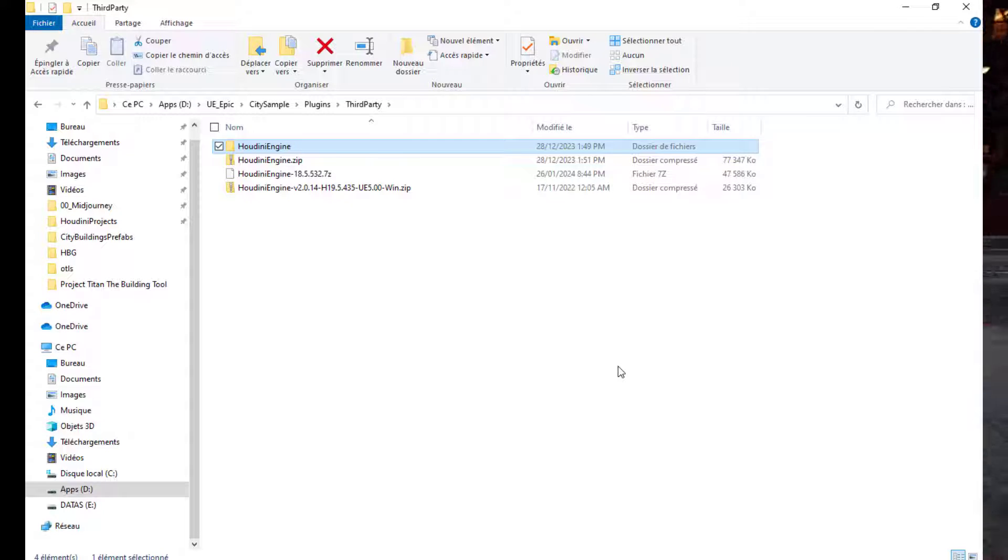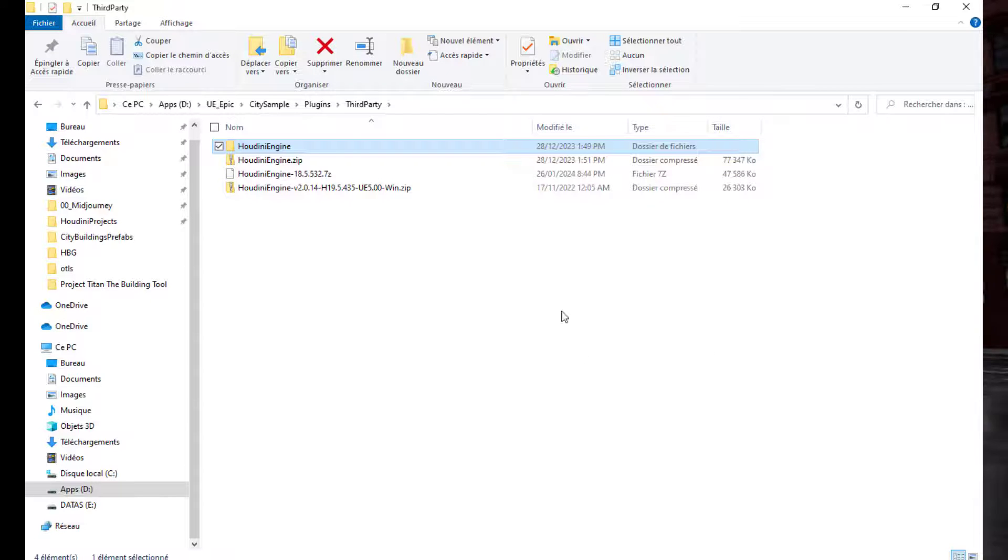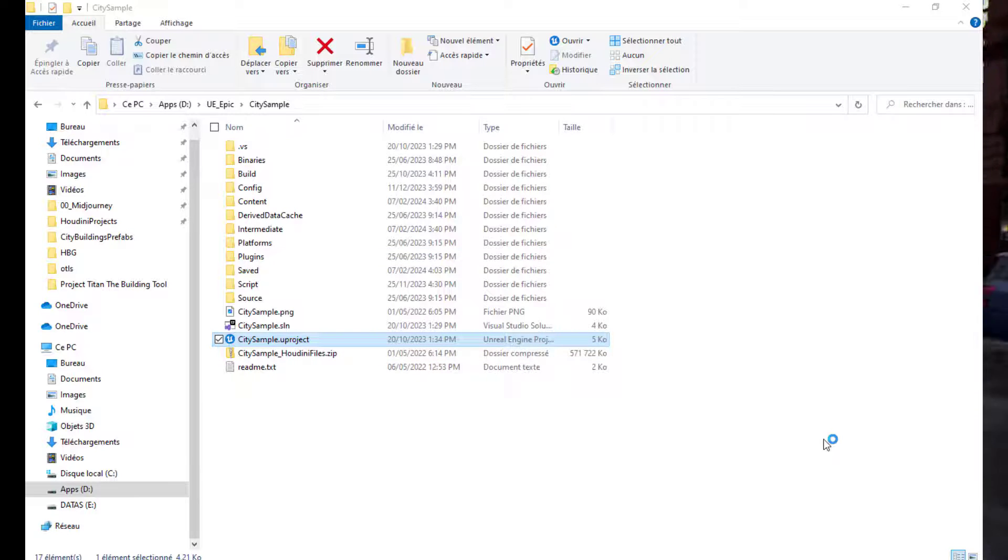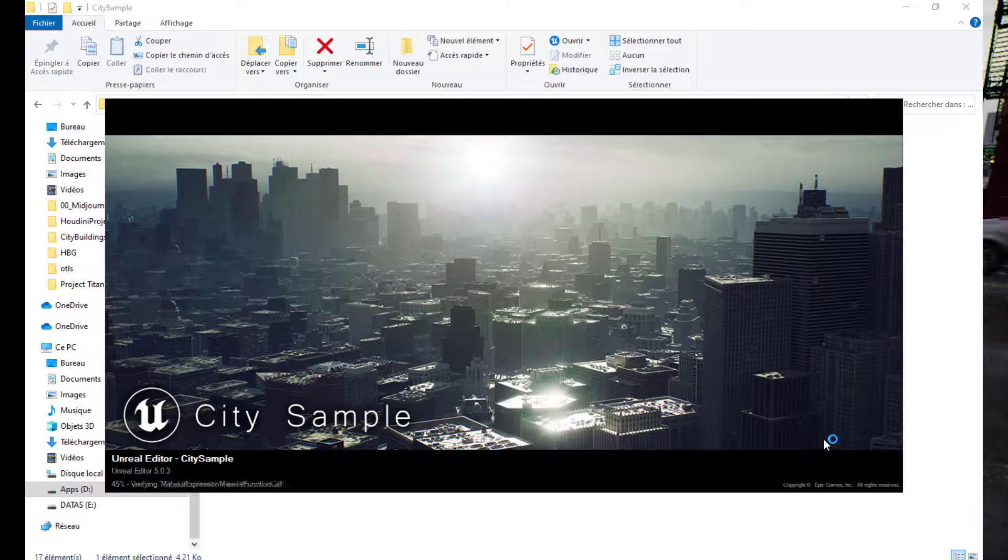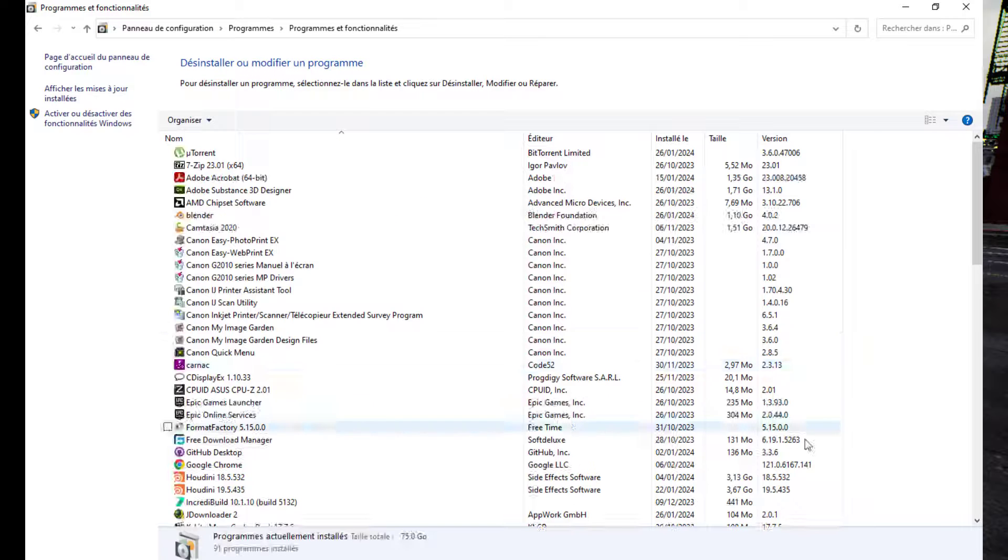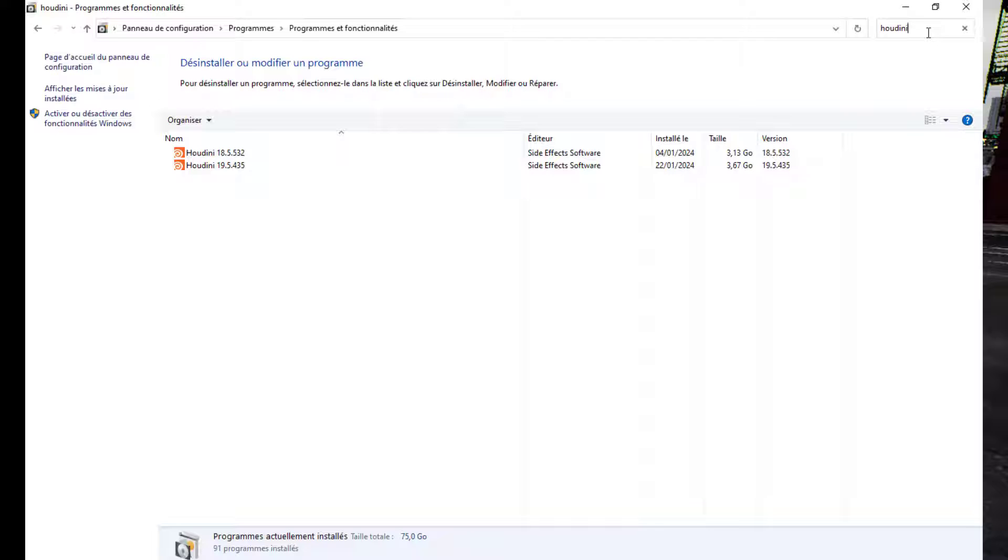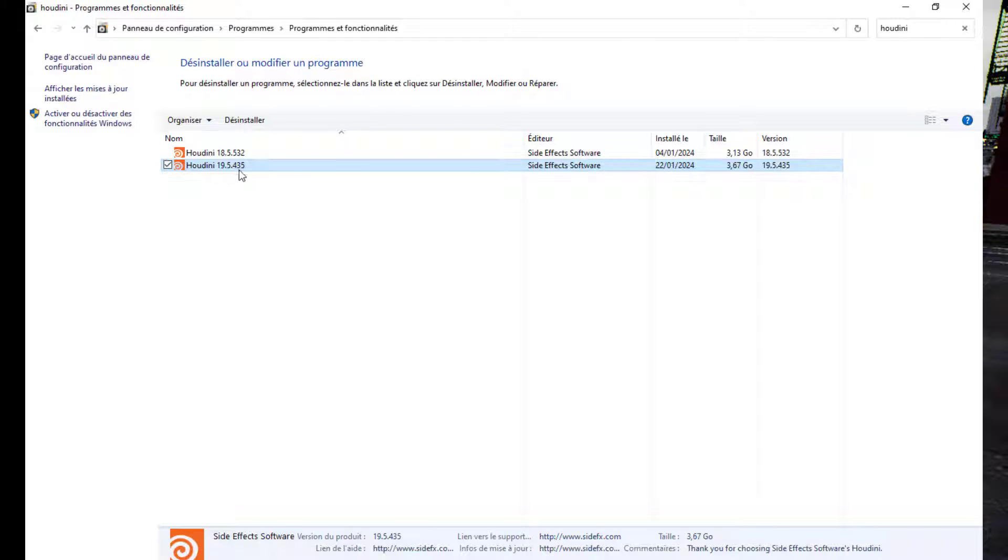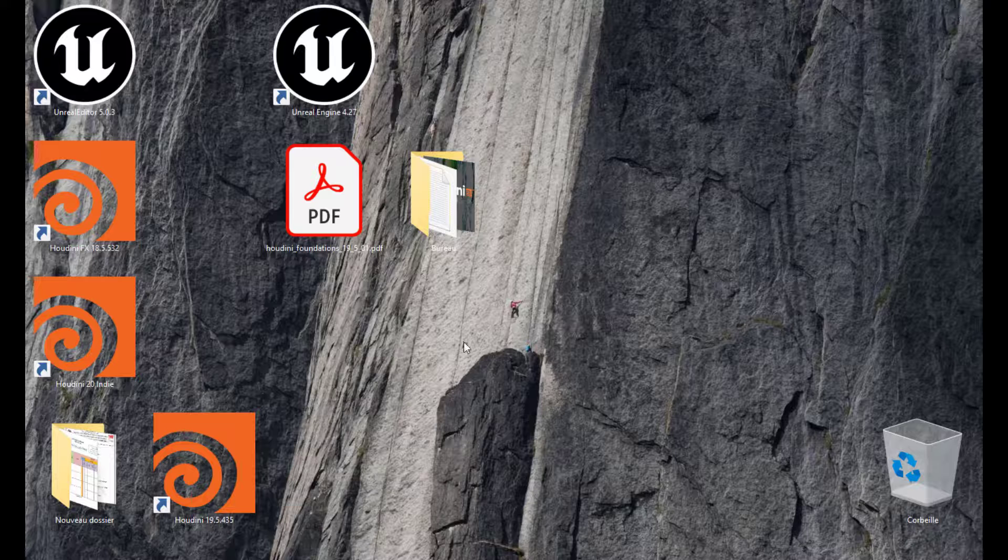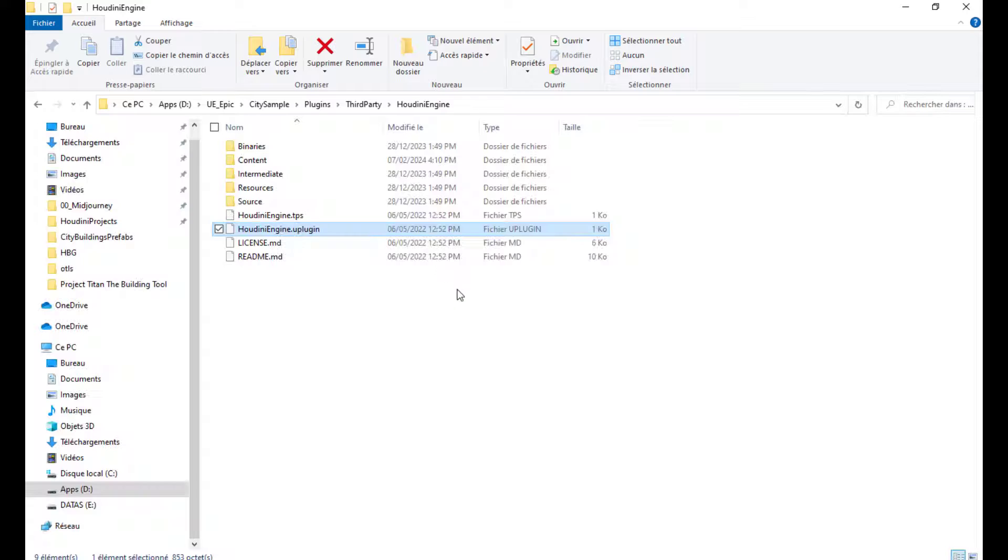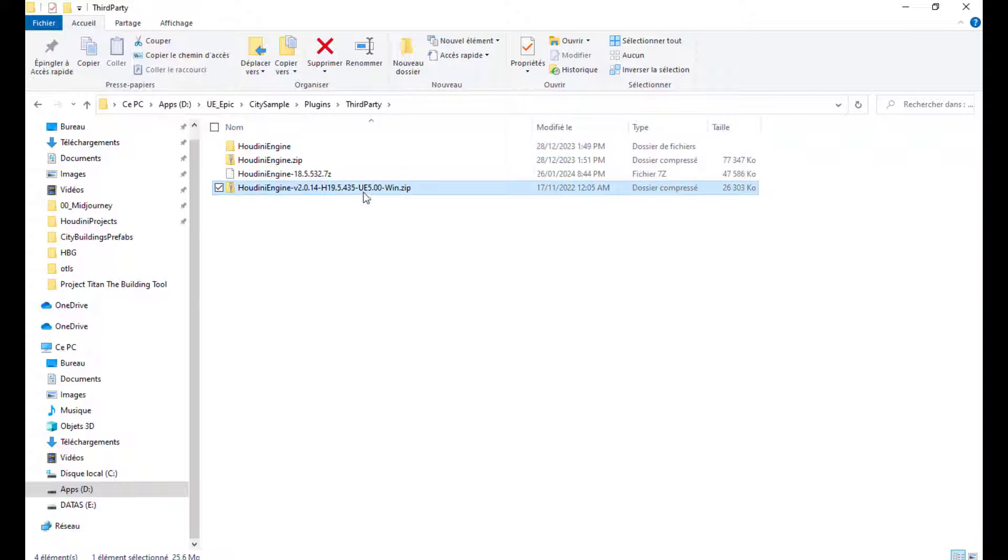But what if you have a more recent version, how do you open your City Sample project? What I will do, I will open the City Sample project, and I will check the version of Houdini that comes with it. You can have as many versions of Houdini as you want. And you can see that I already have the two installed. So, what if I want to open the City Sample project with the 19.5.435. What I need to do is just to go to the Houdini plugin section in third-party,